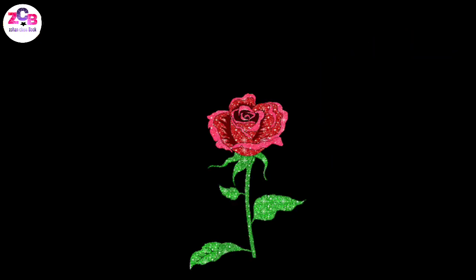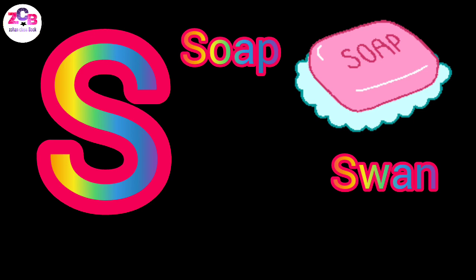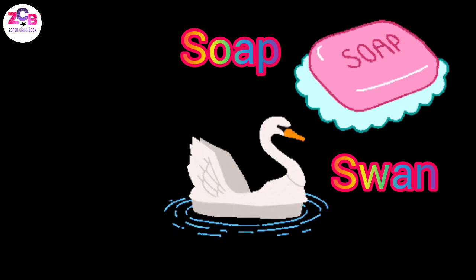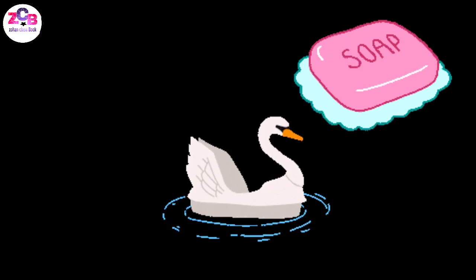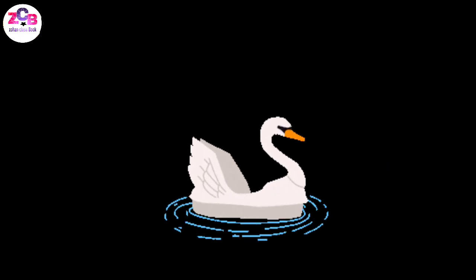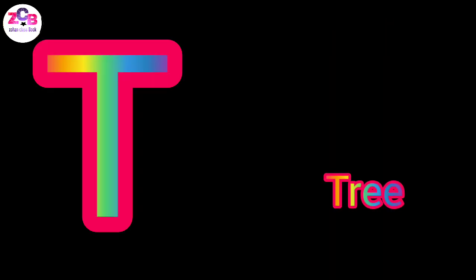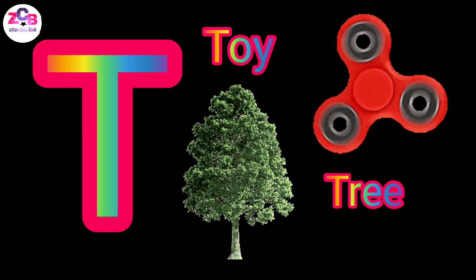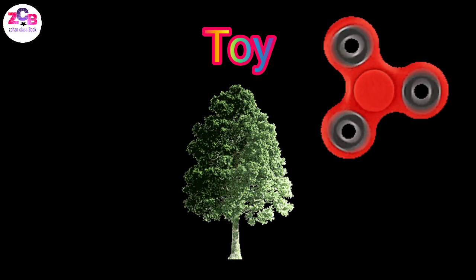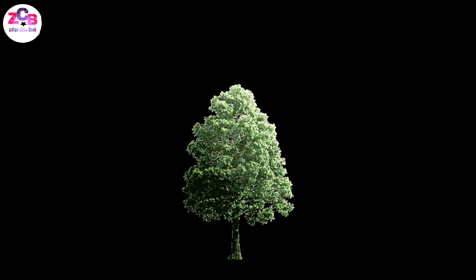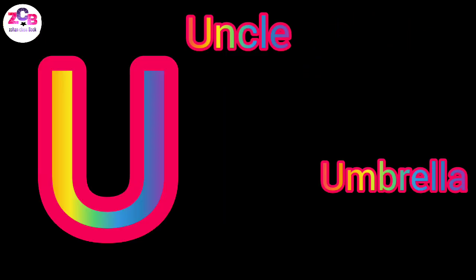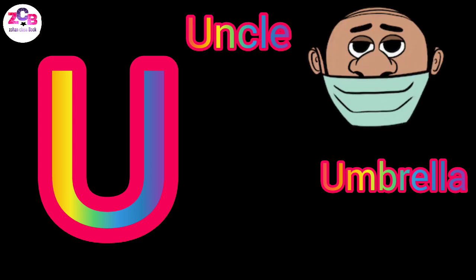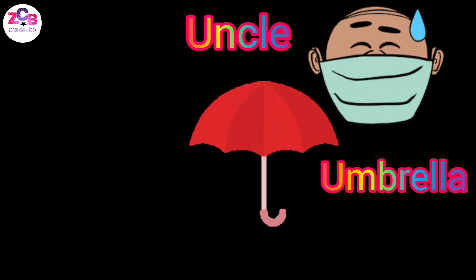S for swan, S for soap, T for tree, T for toy, U for eye, U for uncle, U for umbrella.